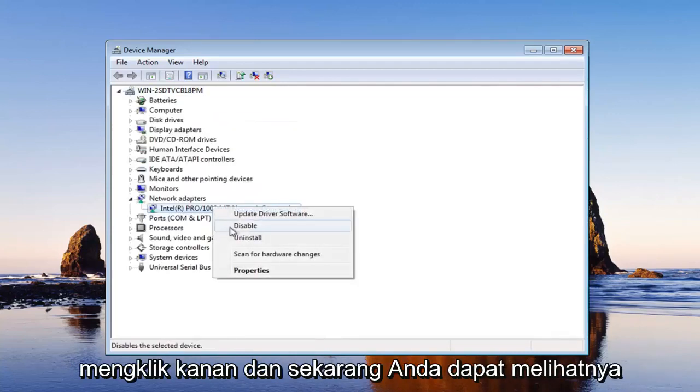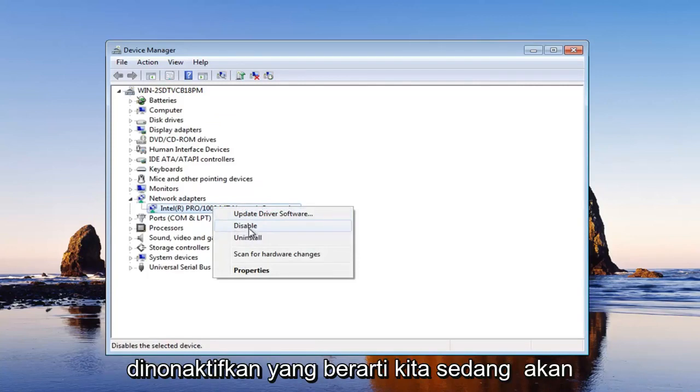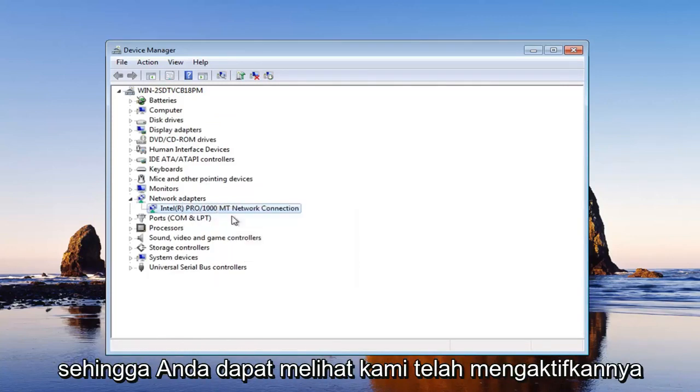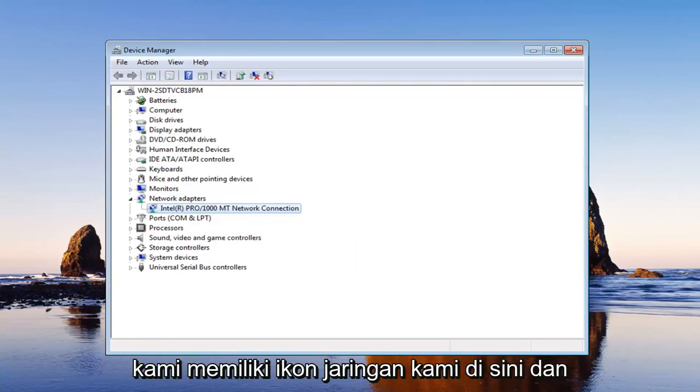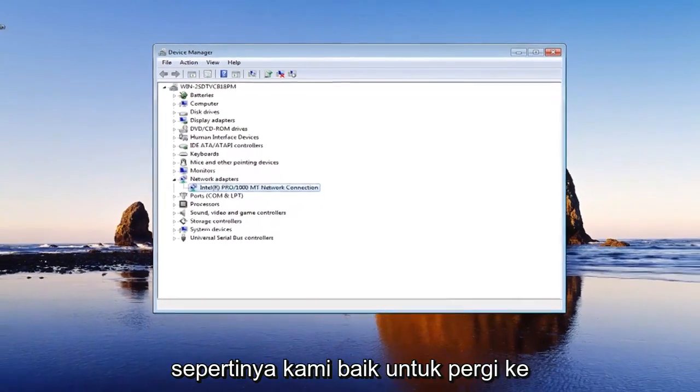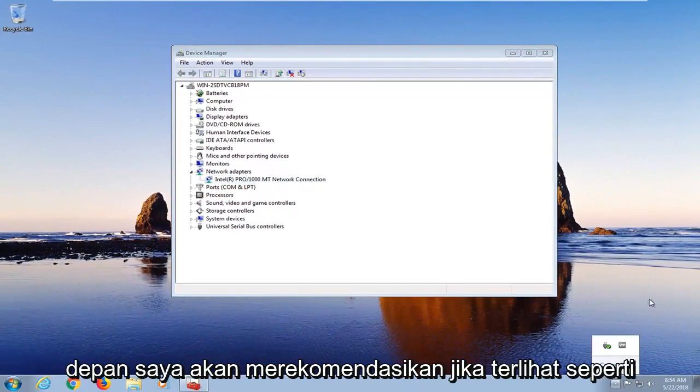If you right click on it, now you can see it says disabled. That would mean we're going to be disabling it. We don't want to do that. So as you can see, we already enabled it. We have our network icon down here and it looks like we're good to go on that front.